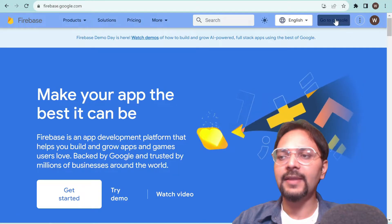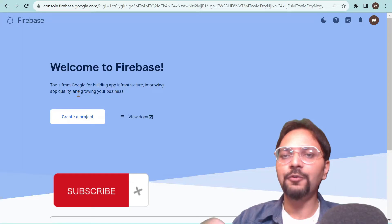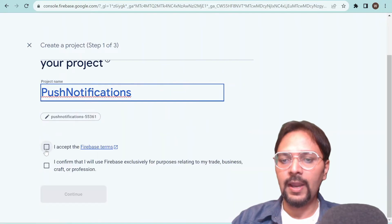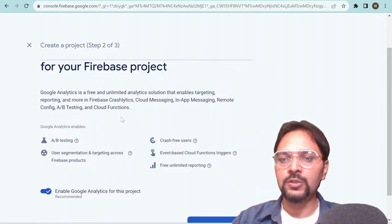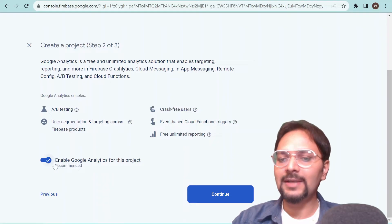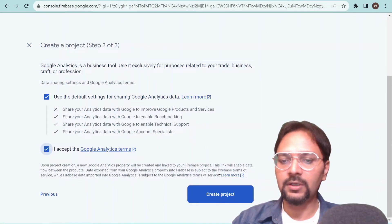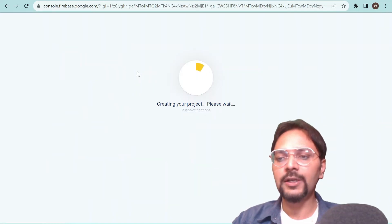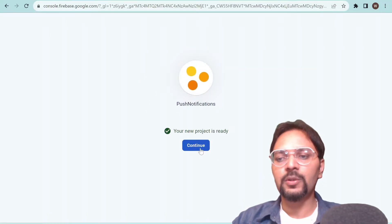First we have to go to firebase.google.com and then go to the console. In the console we have to create a new project. I'll name it as 'push notifications', accept the Firebase terms, and click on continue. It's optional to enable Google Analytics for the project, so let's keep it enabled and click continue, then accept the terms to create the project.